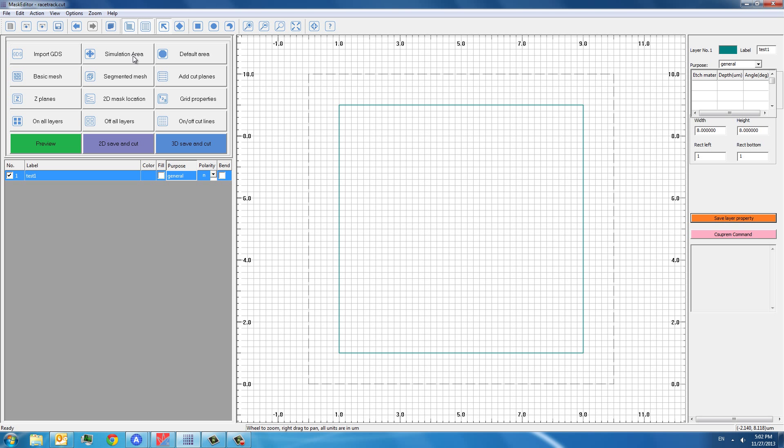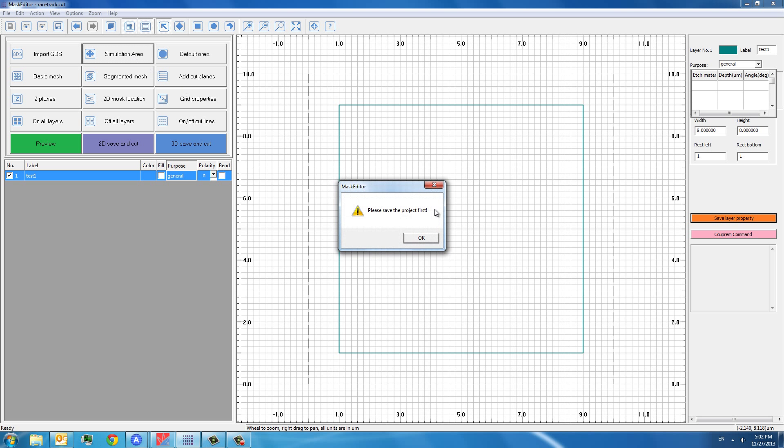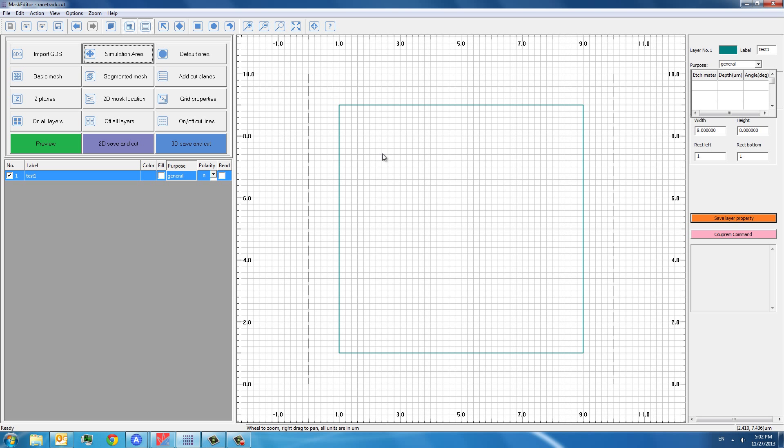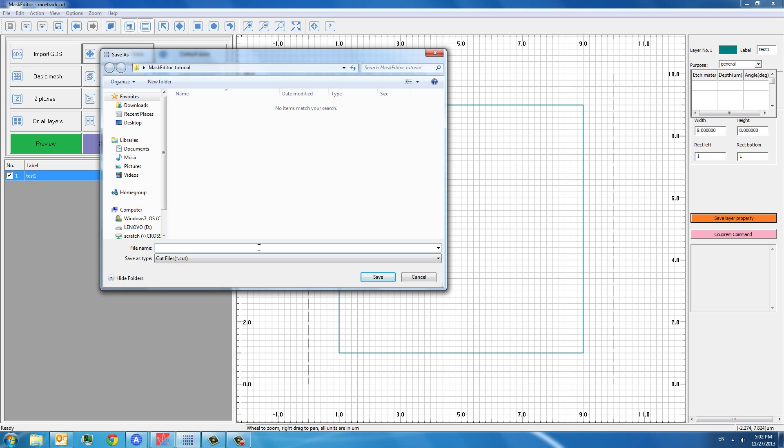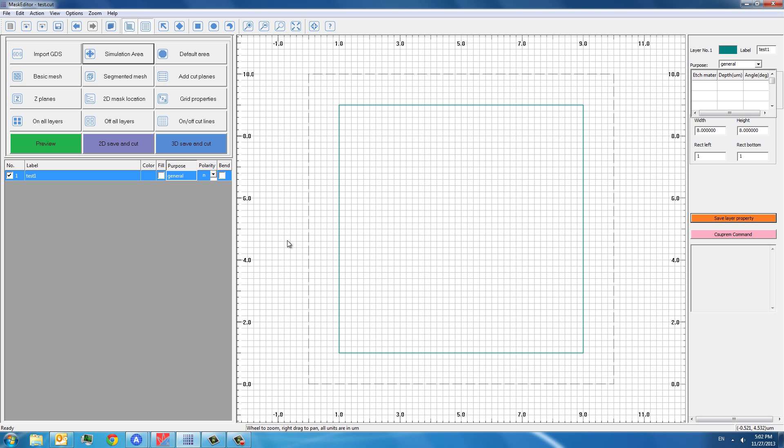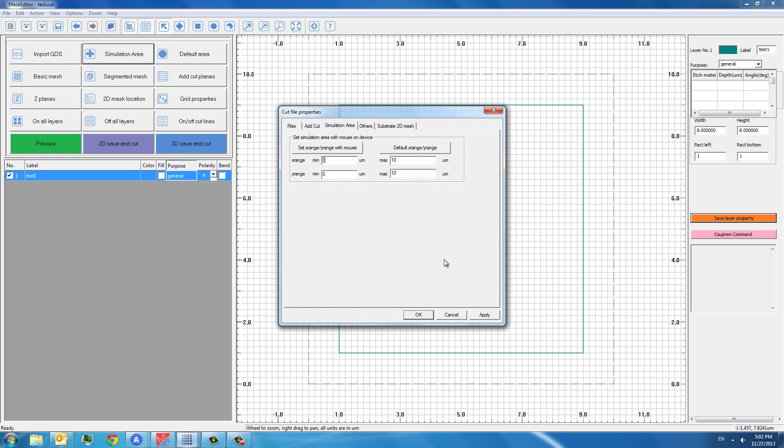The simulation area is actually defined as the wafer area that you want to simulate. So let's first save this project. For example, we just want to name it as a test. You can see from the simulation area, it is by default defined as the x range from 0 to 10 and y range from 0 to 10. We can just keep it.